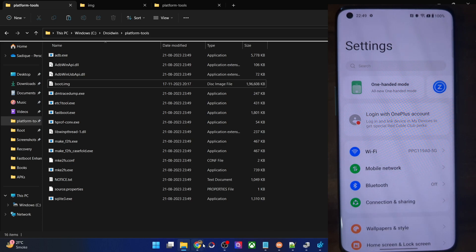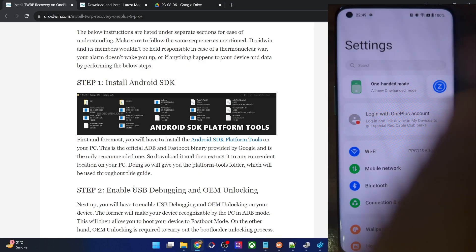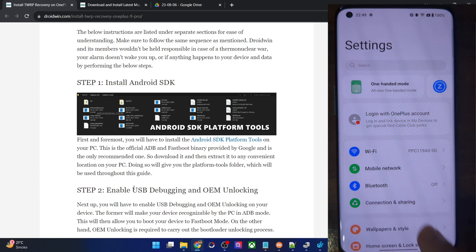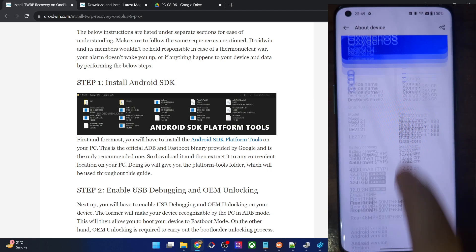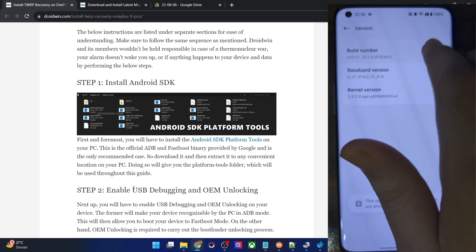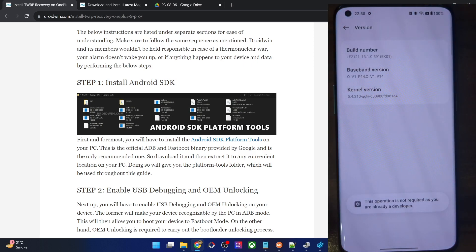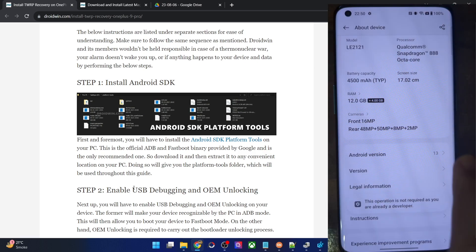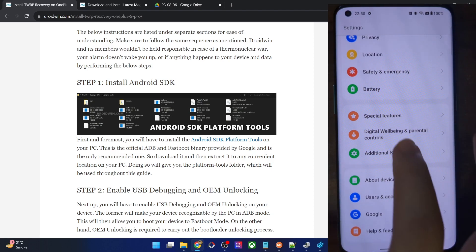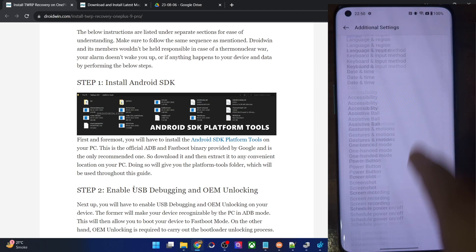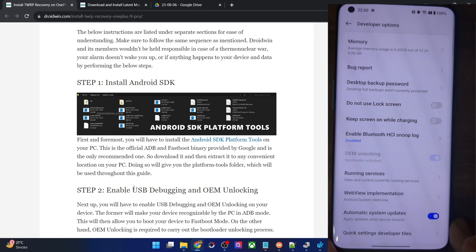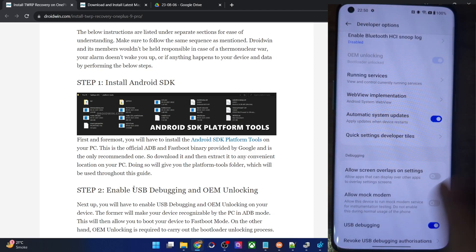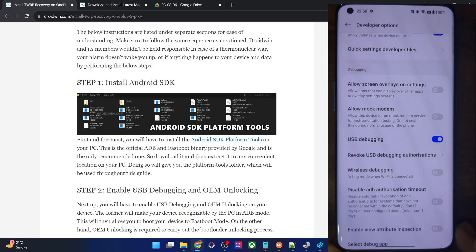Once that is done, your next course of action is to enable USB debugging and OEM unlocking. Go to the settings menu on your phone, then go to About Device. Go to Version and tap on Build Number seven times. You will get a prompt that you are now a developer. Go back to Additional Settings and you should now see Developer Options. Enable the toggle next to OEM Unlocking as well as USB Debugging. You will get a prompt on your phone, so tap on OK.